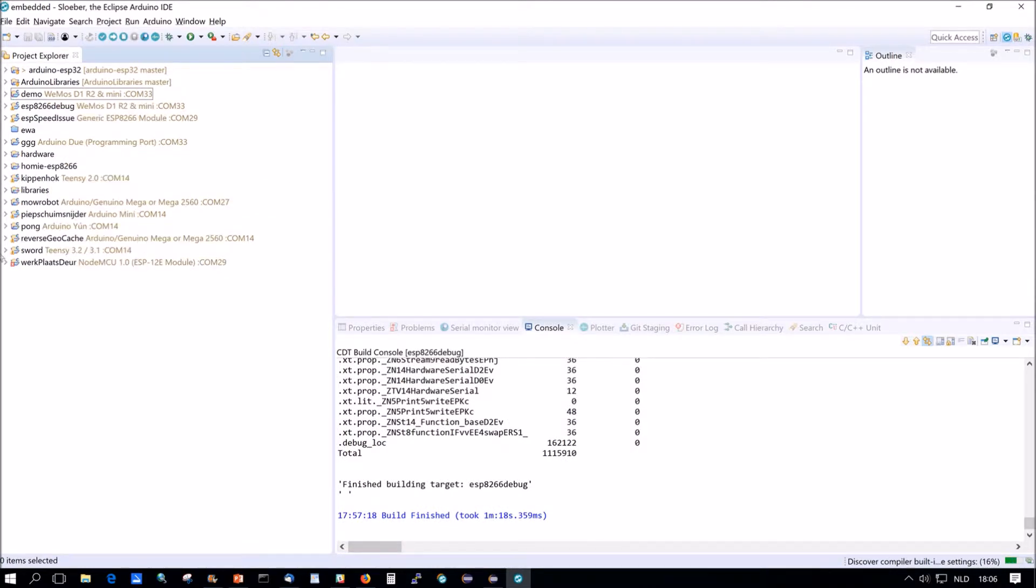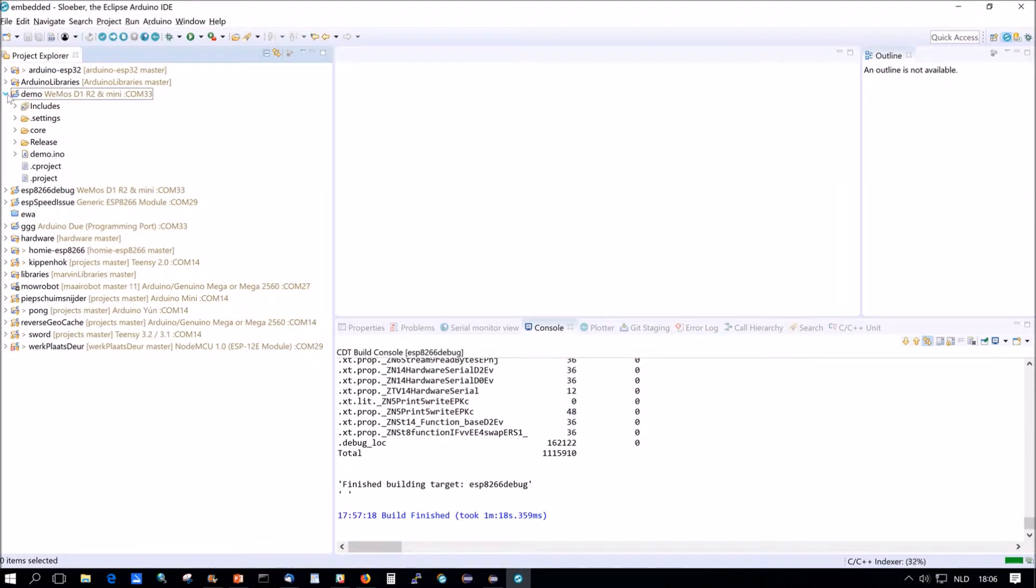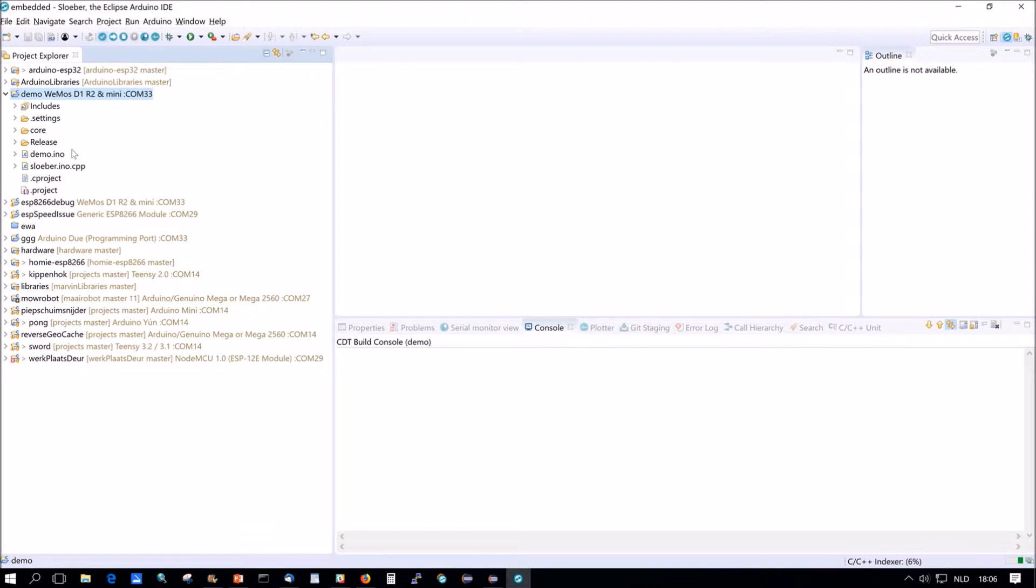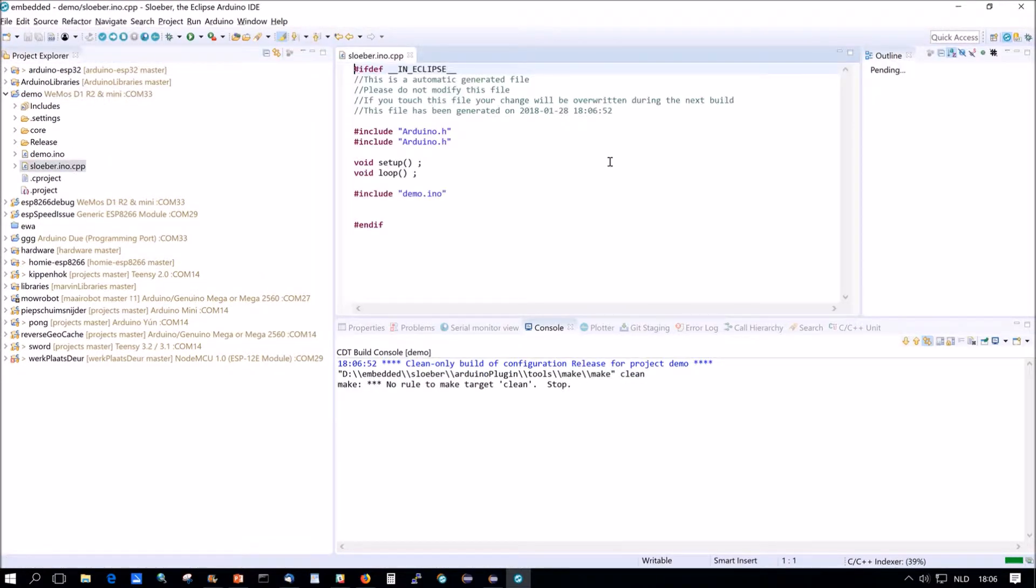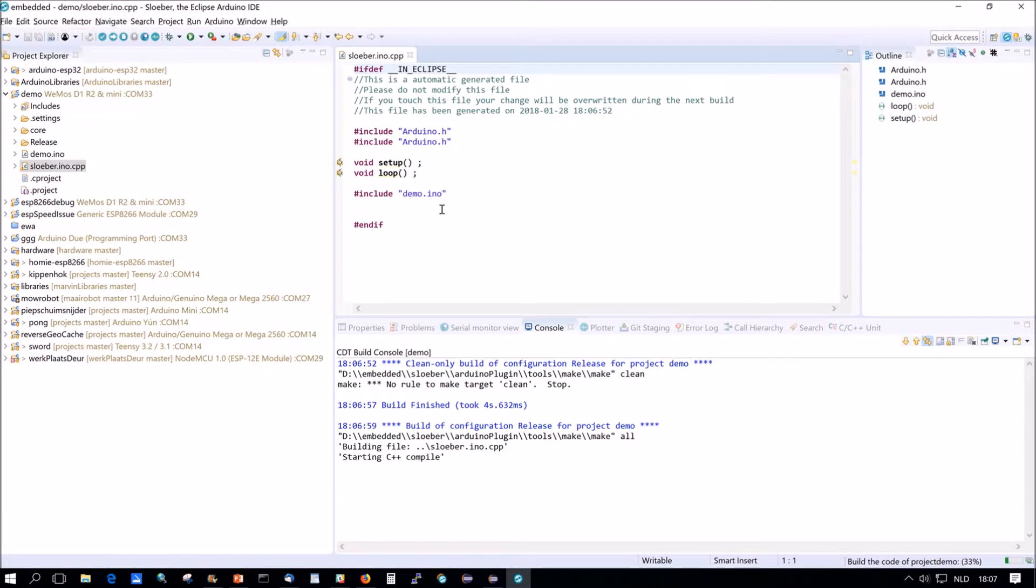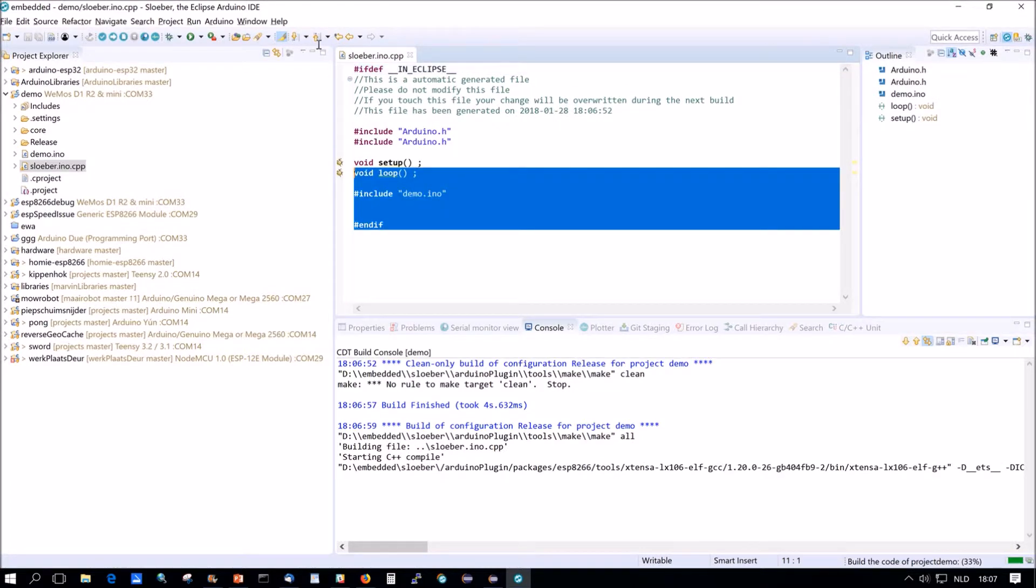Okay so we have demo here and you see if you compile Sluber will make a sluber.ino.cpp file which has always been there. It used to be .ino.cpp which was hidden and that wasn't really good.